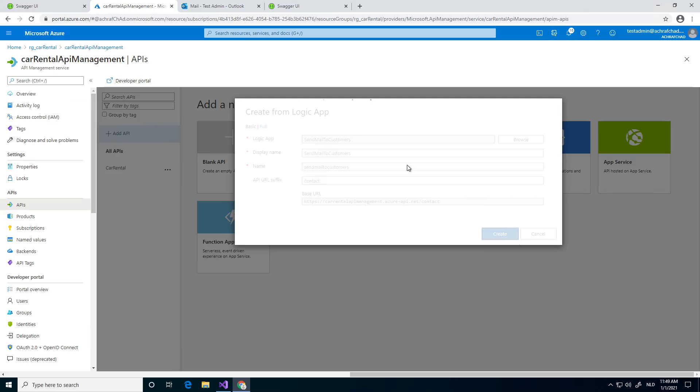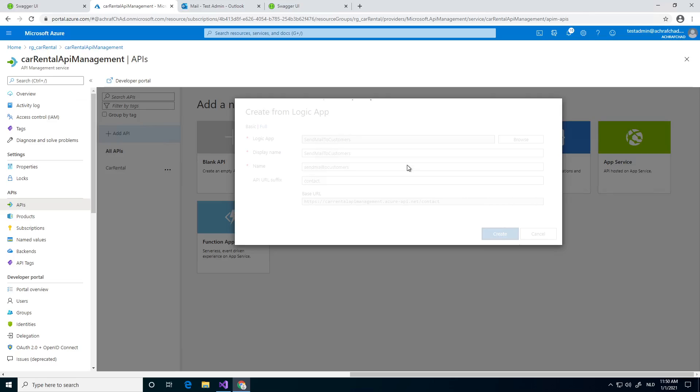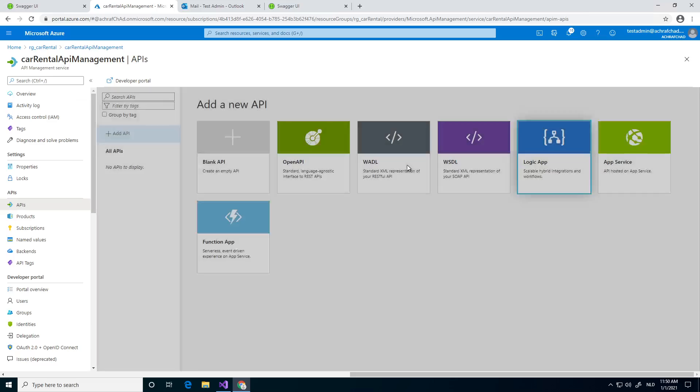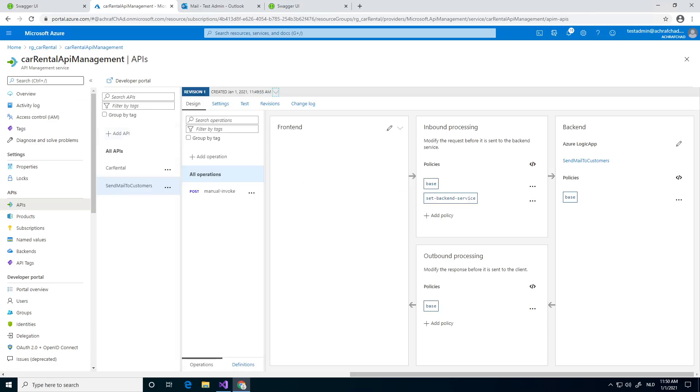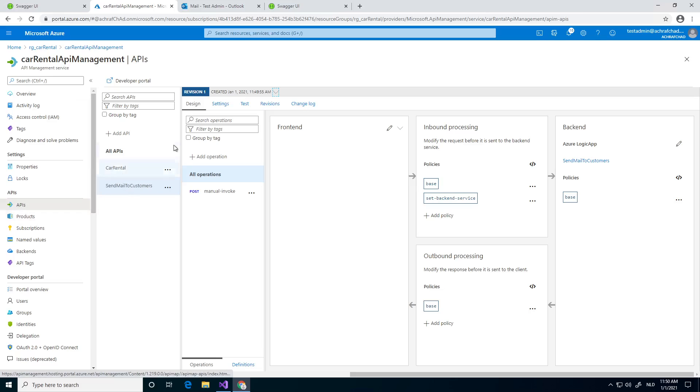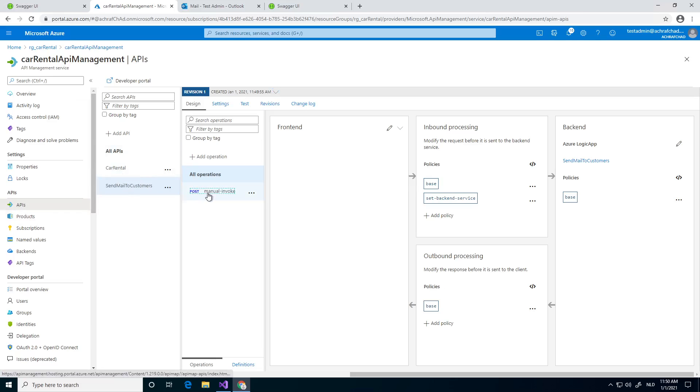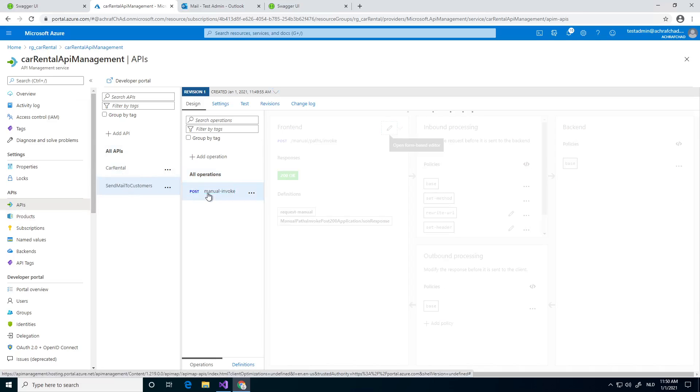This will be created in a couple of seconds. As you can see it already added our new API and we have one method - that's true, we have only one POST method.